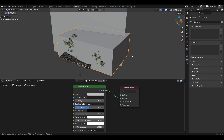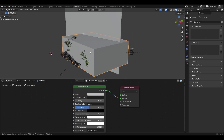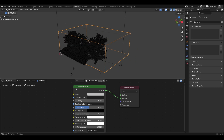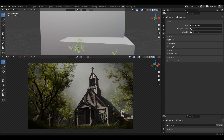I added a huge box around the model with the Principled Volume shader and a density of 0.005 to add a little bit of fog to the scene.